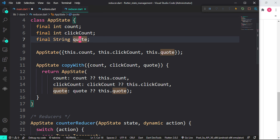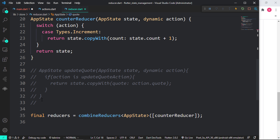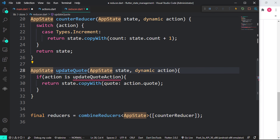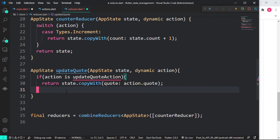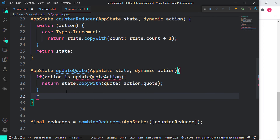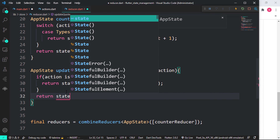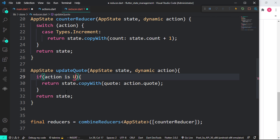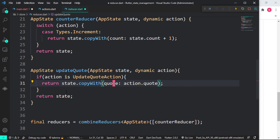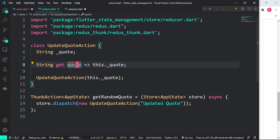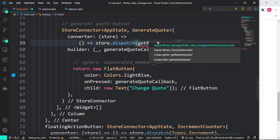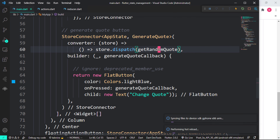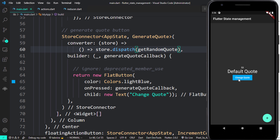Coming over to the reducer, let's uncomment the UpdateQuoteAction section. The update quotes reducer uses action.quotes — any value we're updating gets assigned to that getter. We grab it from the action, which is the UpdateQuoteAction. Finally, we import getRandomQuote in the main file and that should solve it.